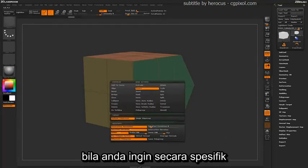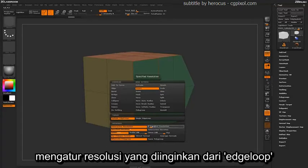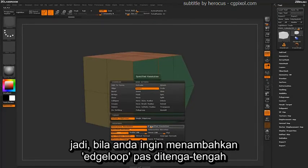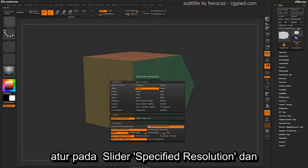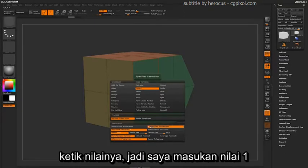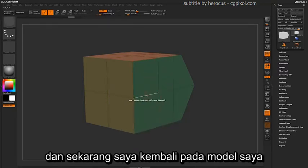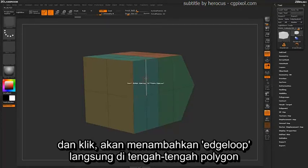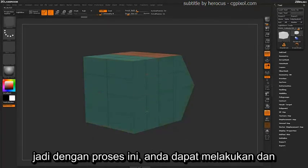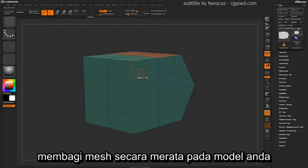If you want to specifically set a desired resolution of those edge loops — for example, to add an edge loop right in the middle of that selected poly loop — just come over to the Specified Resolution slider and type a value in. If you type in 1 and click on your model, it's going to insert an edge loop directly in the middle of that polygon. With this process, you can fully divide meshes evenly around your model.